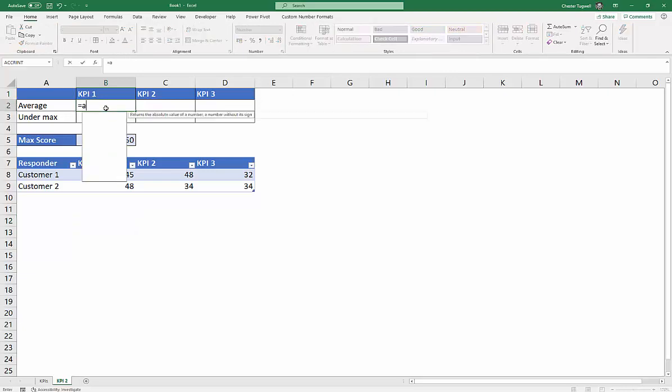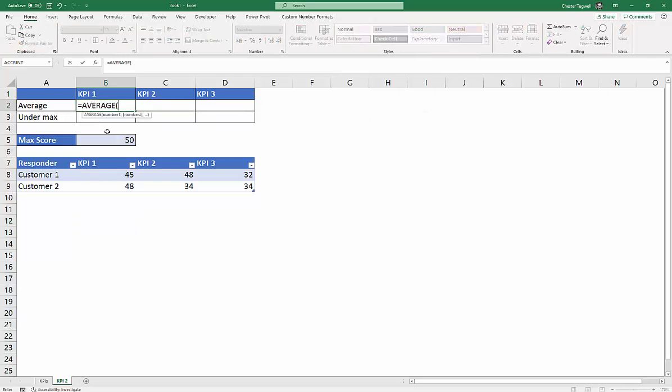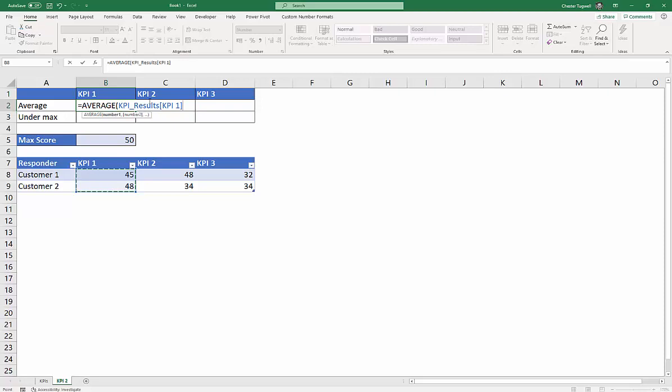Average calculation here. And you can see there that syntax there is the name of the table and then the name of the column.